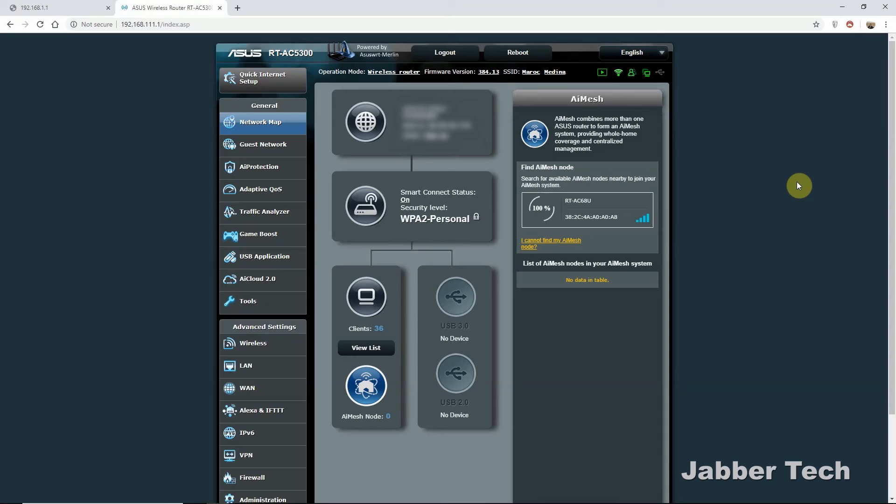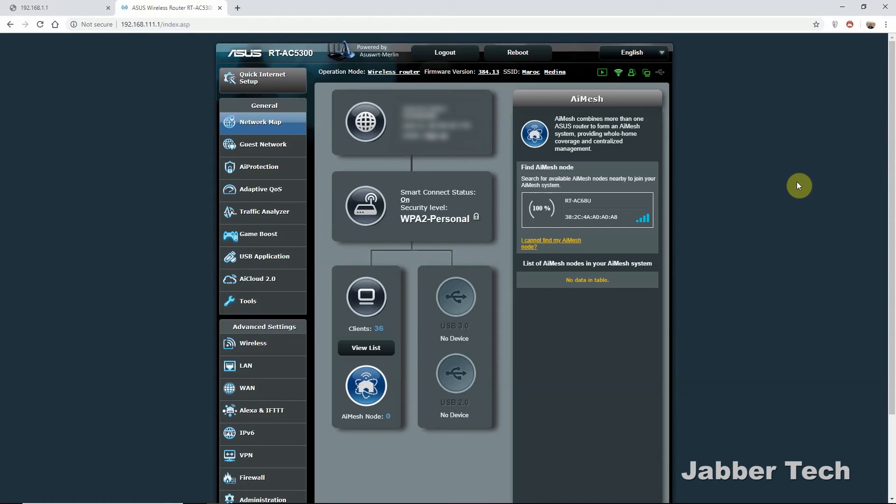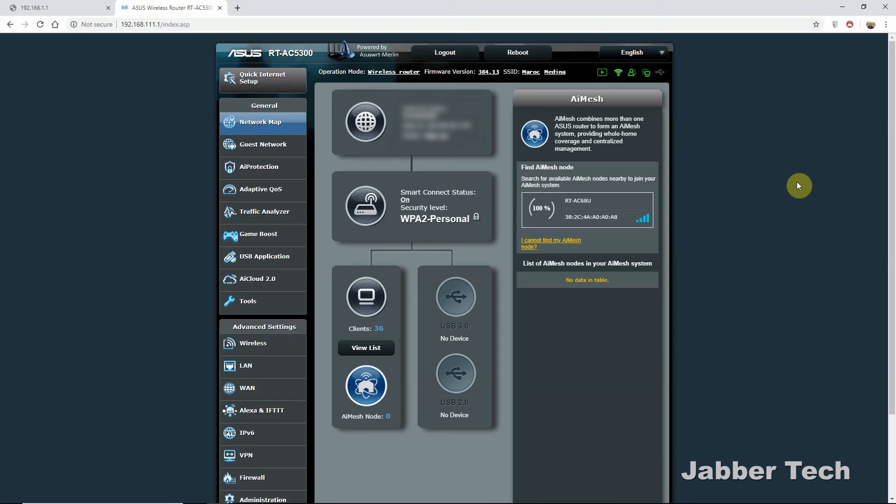But AI Mesh makes it super simple just to connect those routers, just to use them as nodes. And I'm really happy that the Merlin firmware group has included the AI Mesh now. That was something I was toying back and forth with. Should I go back to stock just to get the mesh network? Should I not? Ultimately, I decided not to just because I could not give up all these advanced features from the Merlin software. But now I have the best of both worlds, and that's just absolutely great.